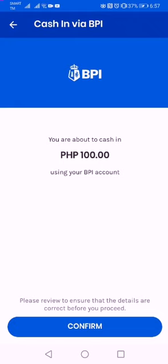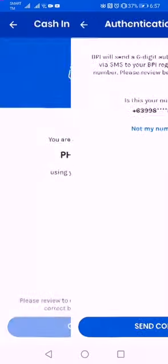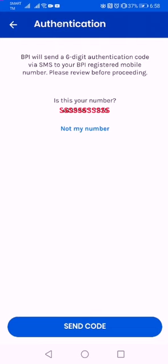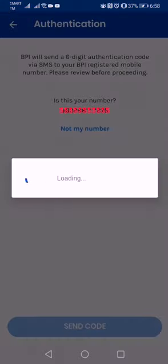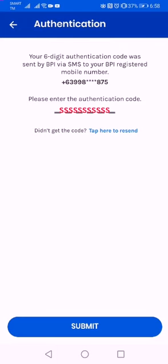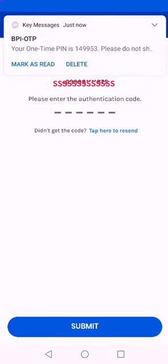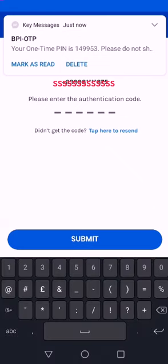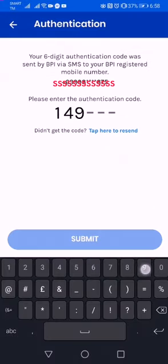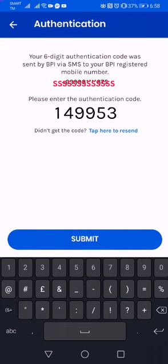We'll add one hundred pesos and then click Next. It will ask for another confirmation to make sure the amount is correct. Then this section is about authentication — once you send the code it will go to your number. The number should be on your phone, so just click Send Code and wait for the six-digit authentication code. There you go: one four nine nine five three — and then you just click Submit.